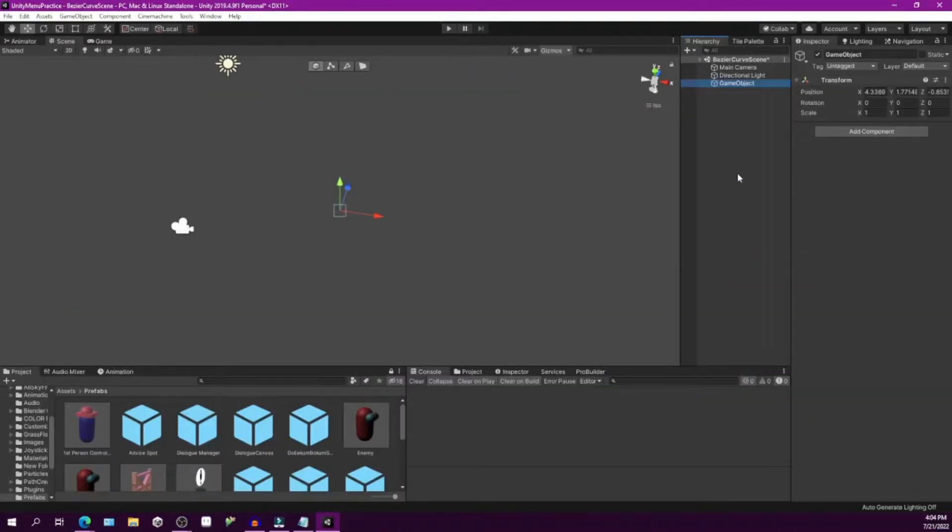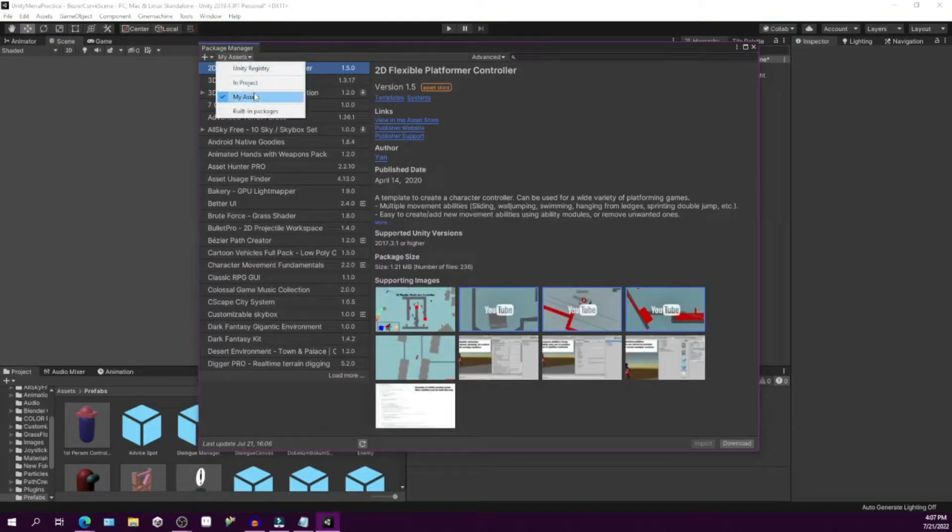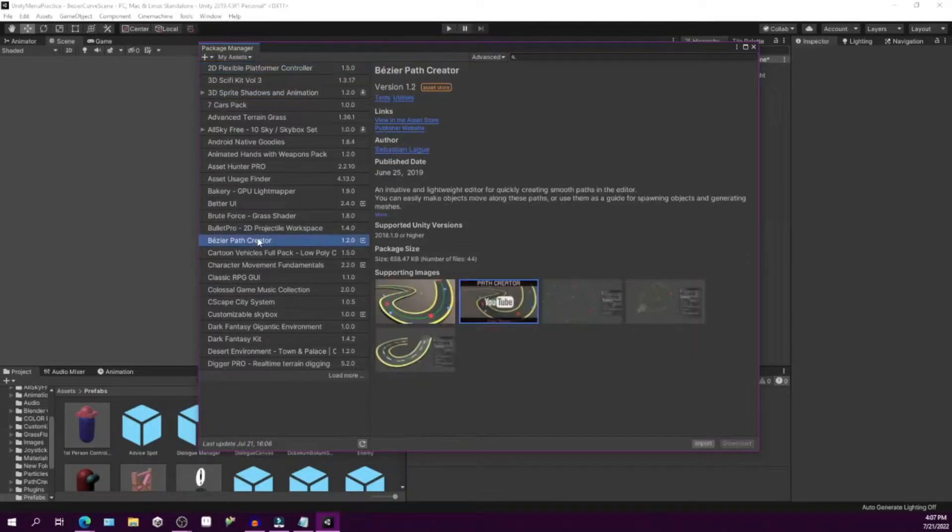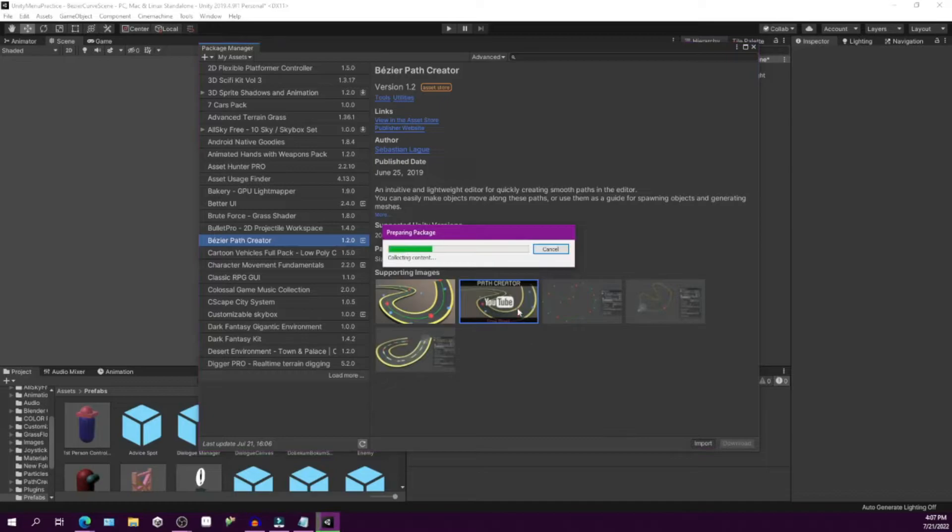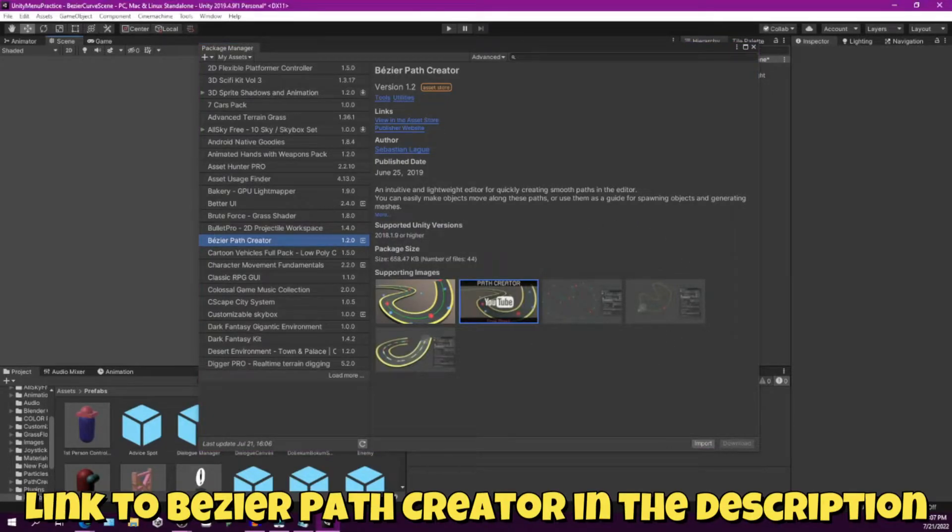First, we will create an empty game object and set its positions to zero. Now make sure that you have the Bézier path creator package installed and imported into your project. You can get it for free on the Unity Asset Store. I will put a link in the description to get the package as well as a link to the video of the creator Sebastian Lague showing how to use it.